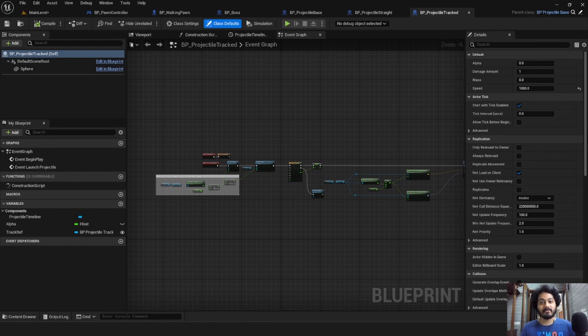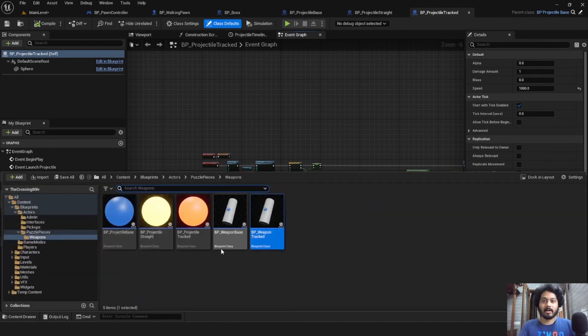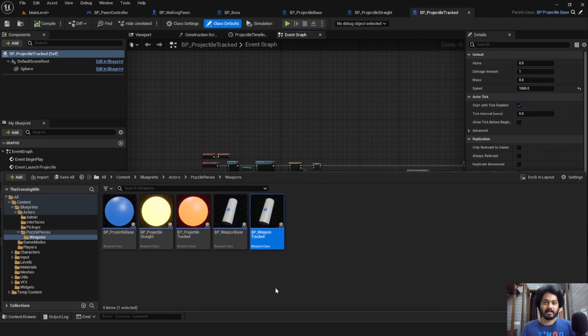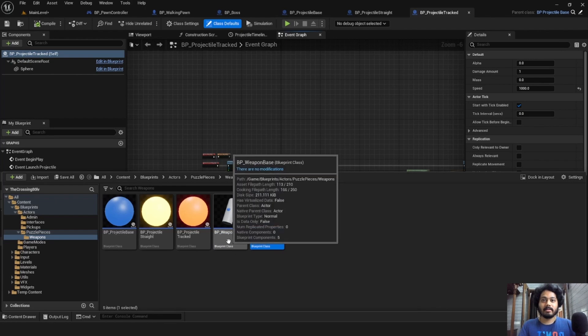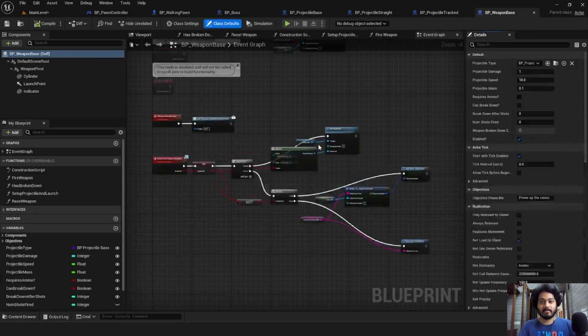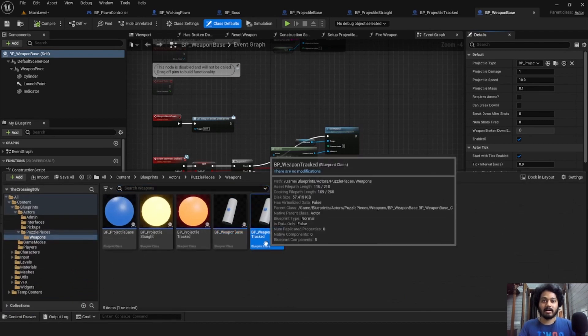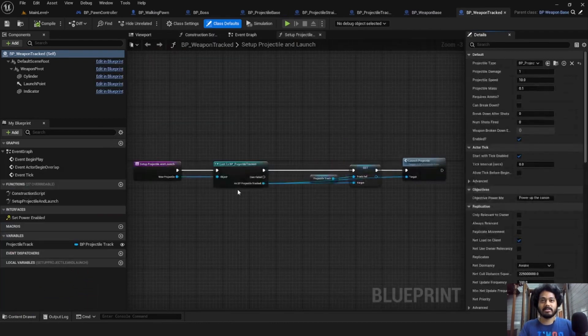Now there are two types of cannons as well. A base cannon and a track cannon, each of these corresponding to one type of projectile. The base cannon, just like projectile base, defines a lot of common functionality. And the child, the tracked cannon, changes a few things here and there.